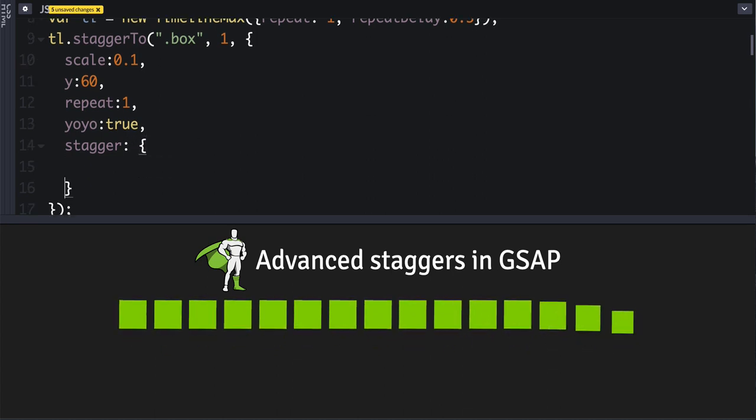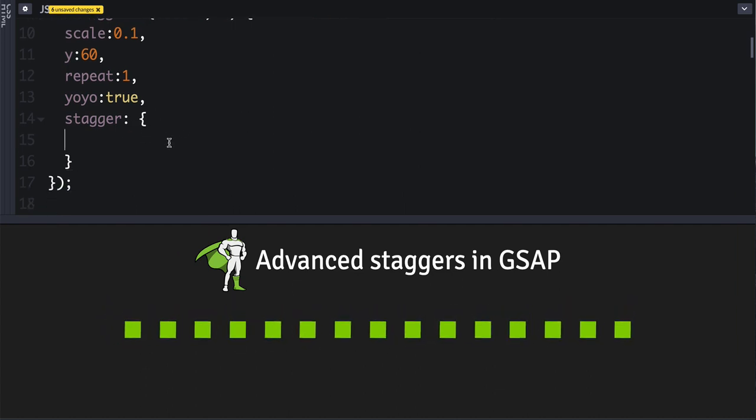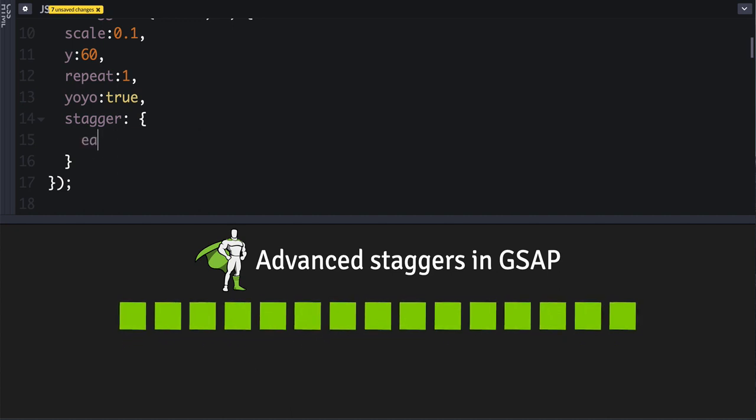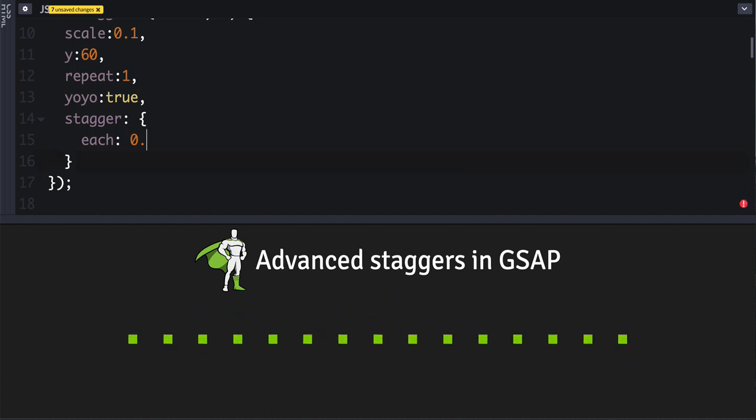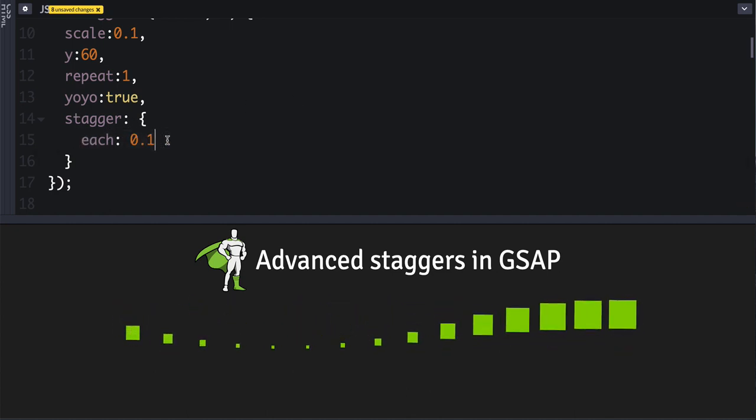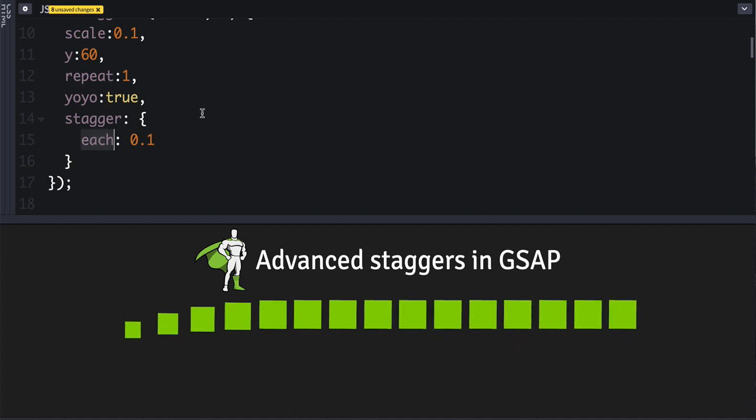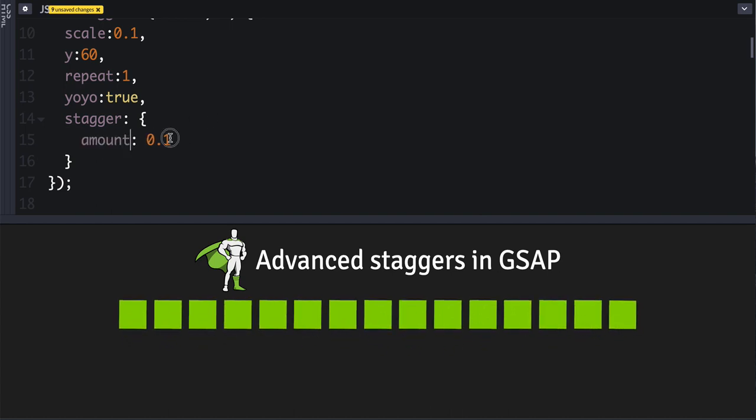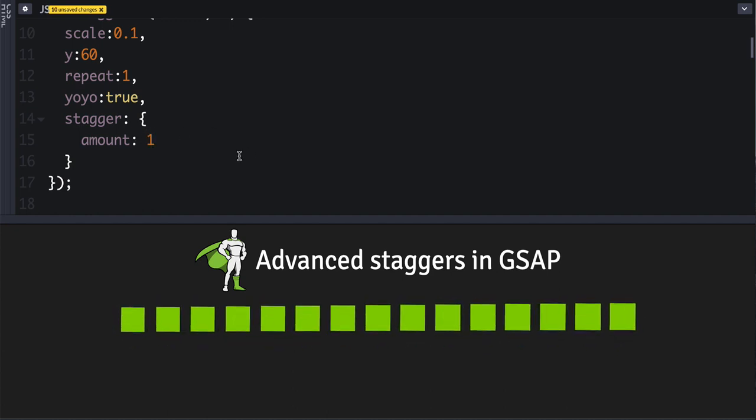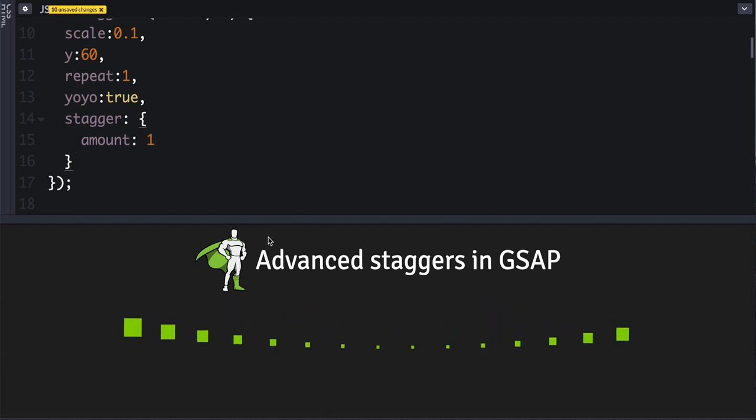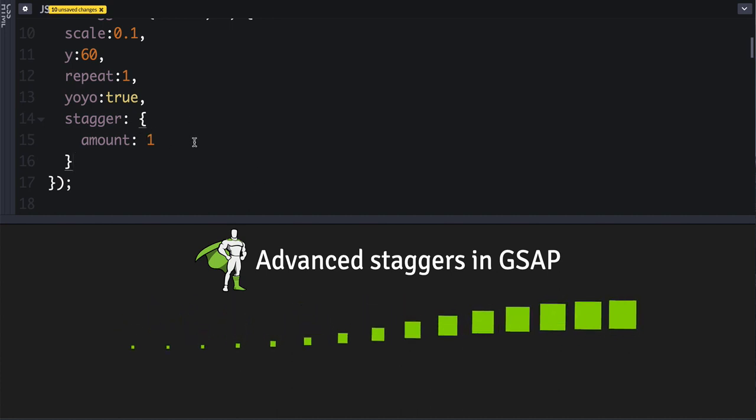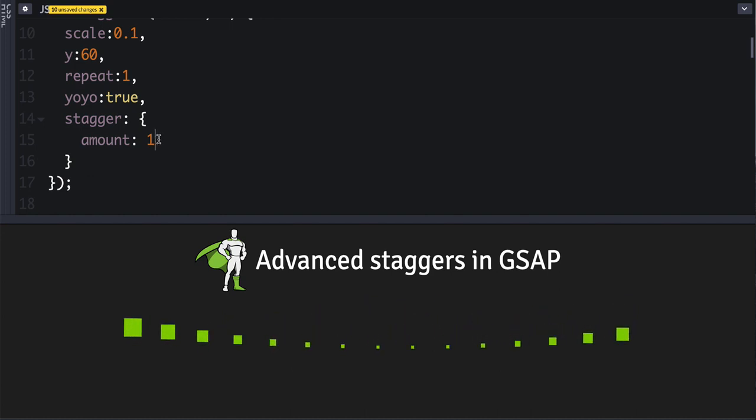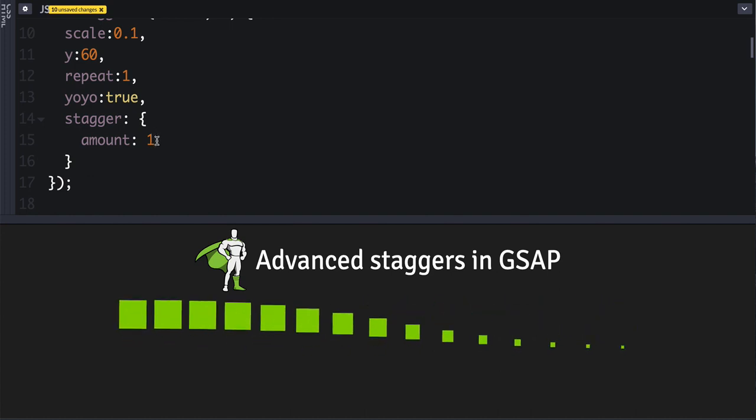We're going to use the object syntax here. This allows us to define a bunch of new and interesting things. So to get back to where we were, we can say each, and that's the timing we want again: 0.1 seconds in between each one. Or we can say amount, which is like the total amount of time that's going to be spread out between all of those. So it just gives you some options, and that can be nice if you want to kind of cap out and know exactly the amount of time that all those staggers are going to take.